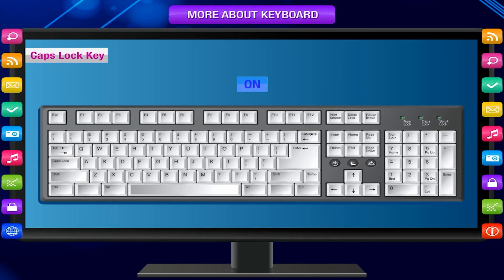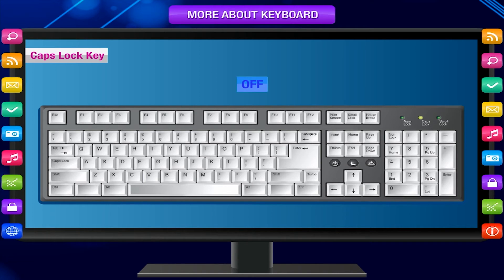Caps lock key — On: When you press the caps lock key for the first time, you can see a light on the top right corner of the keyboard. This is the on position. All the letters typed with caps lock on appear in capital letters or uppercase on the monitor. Off: When you press the caps lock key again, it turns off. The light goes off and the typed letters start appearing in small letters or lowercase on the monitor.